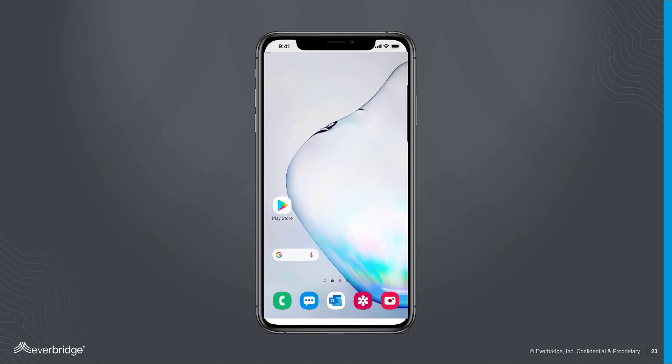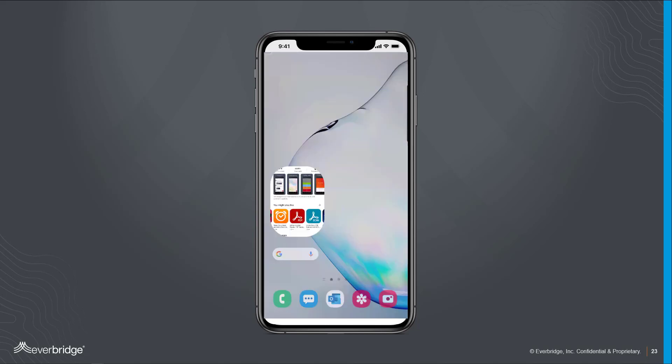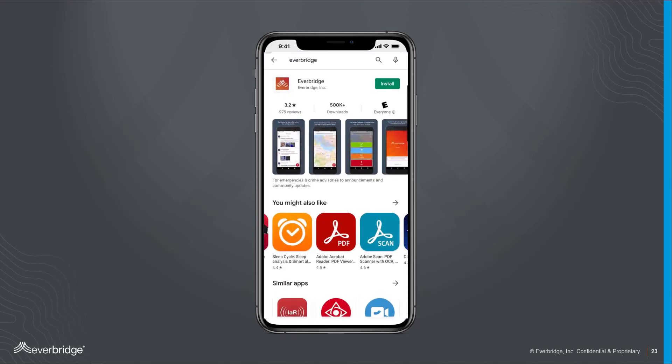The Everbridge mobile app is available for download in both the Google Play Store for Android devices and the iOS App Store on Apple devices. Open your respective app store and search for the app called Everbridge, all one word.